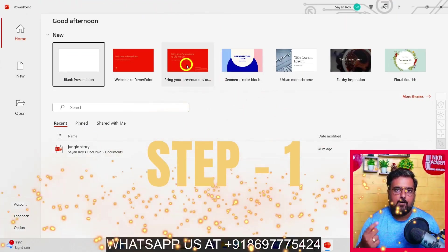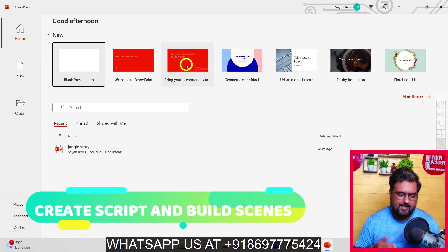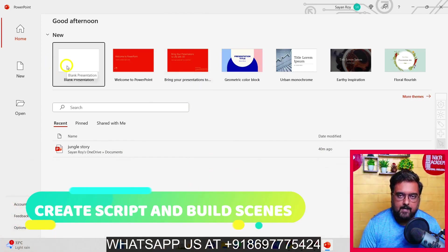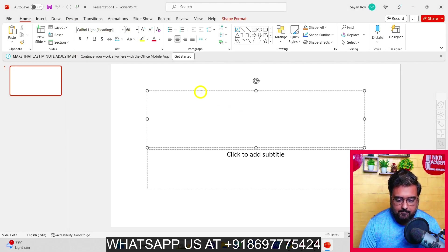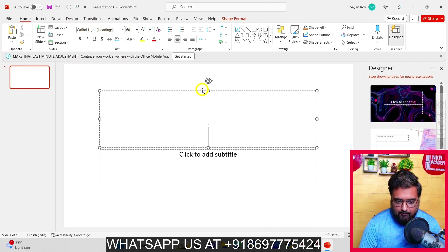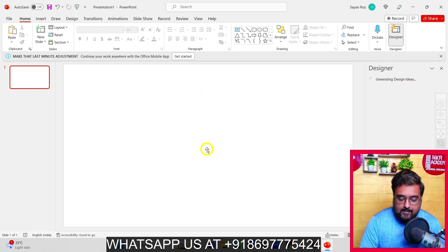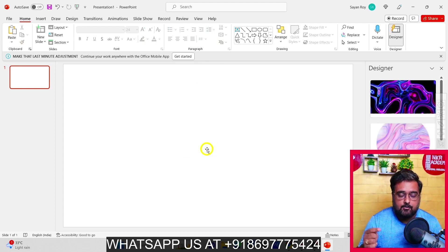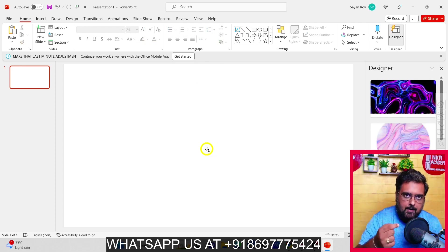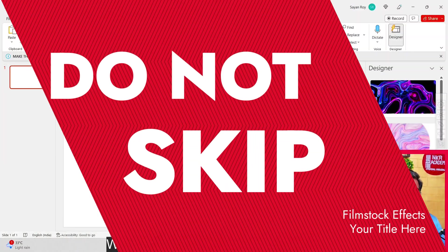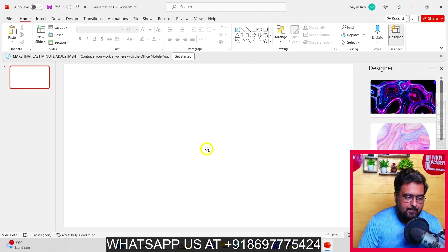Welcome to step one, which is actually using PowerPoint. You just need to install PowerPoint if you don't have it already and then open a blank presentation. Once your presentation is loaded, make sure it's absolutely blank — delete all the blocks that are available. Please follow this tutorial till the end because if you skip any part, you might not produce the results you want.